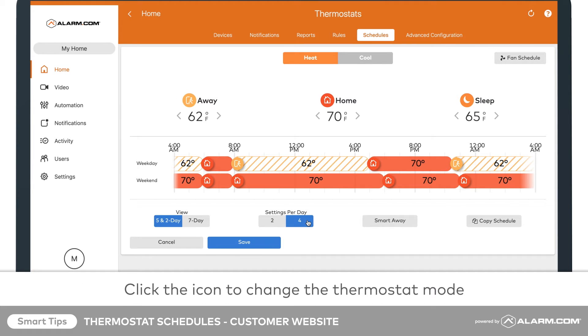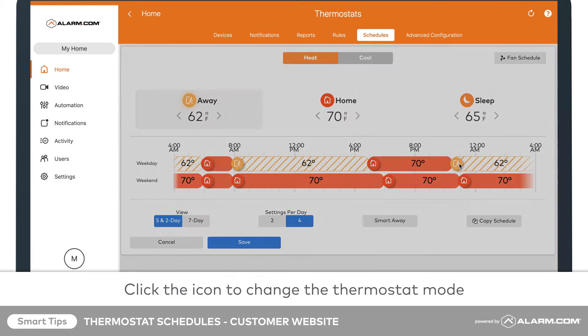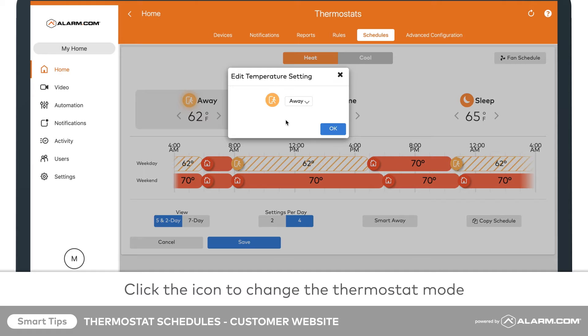Choose 2 settings for increased simplicity or 4 settings for increased customization. Click on the icon to change the thermostat mode for the times you adjusted earlier. Choose from a pre-selected list for modes like home, away, and sleep, or create your own.